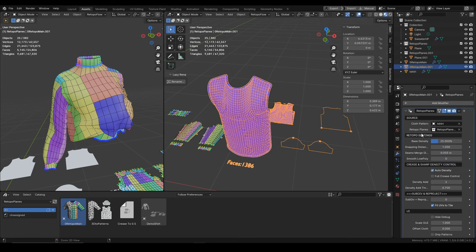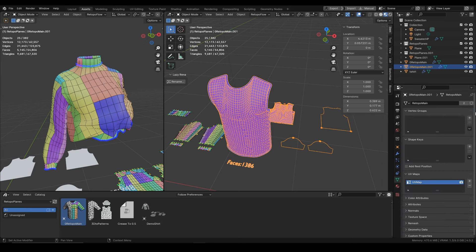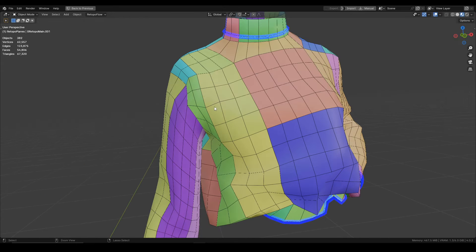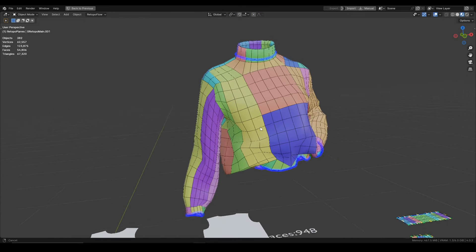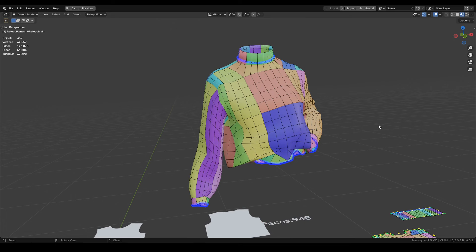So that's it for this video. You can also watch the other video where I go step by step through the process of creating retopo with retopo planes, you can also find documentation online. But for now that's it, thank you for watching and as usual I hope you'll find this tool useful. Thank you.